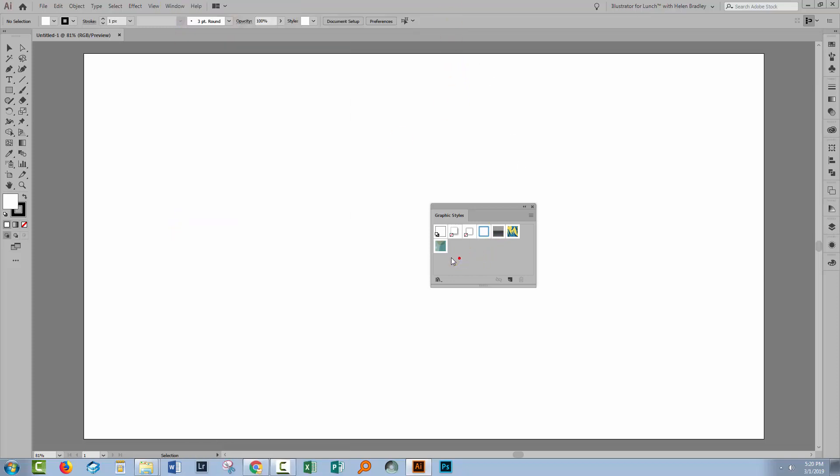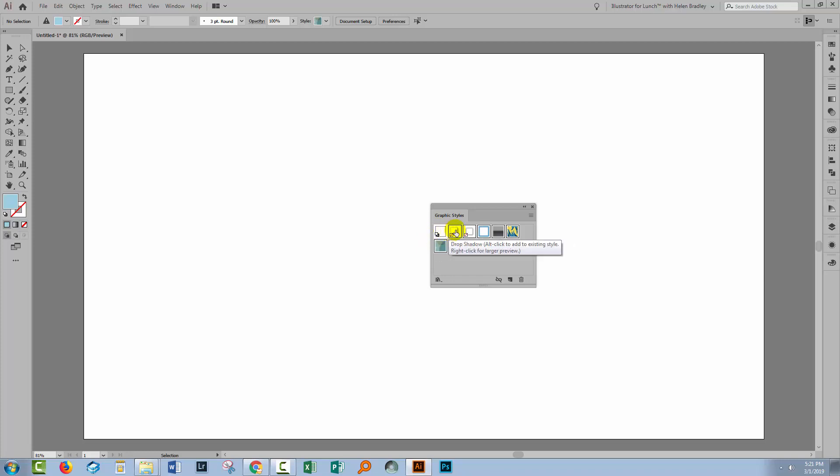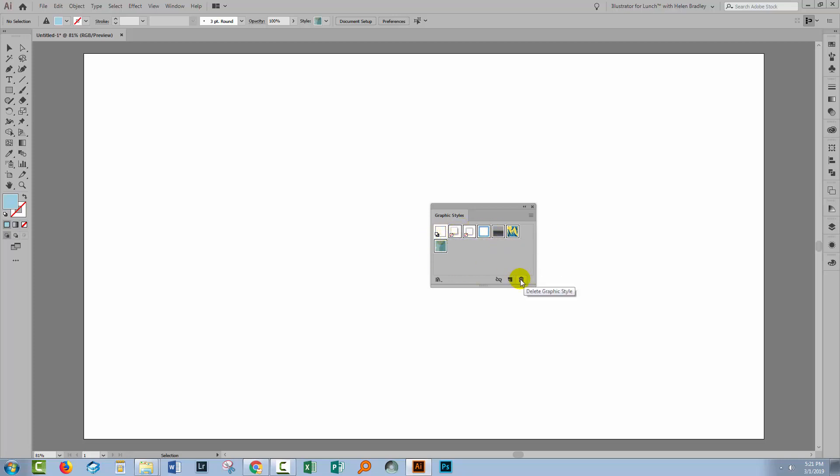The first thing that you'll want to do is to remove the current set of graphic styles. So click on the very last one and then shift click on the second one. You can't actually get rid of the first one so there's no point in selecting it because you won't be able to delete it. But we want to delete all of the rest.